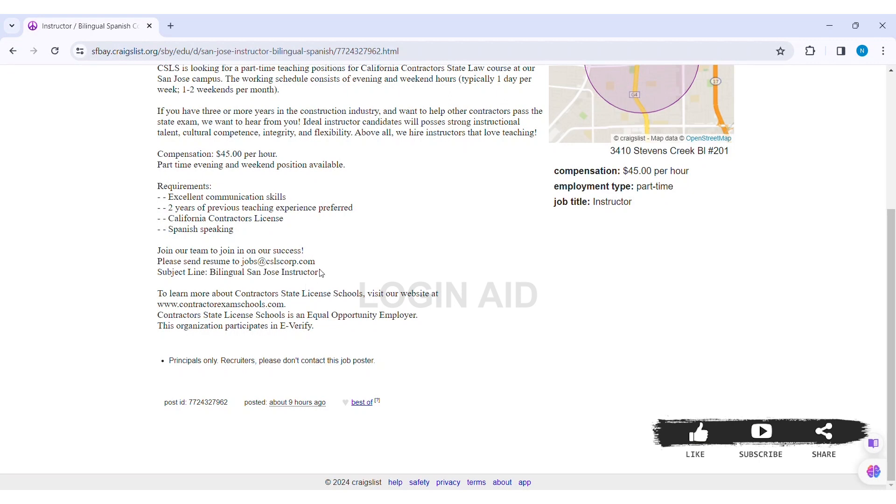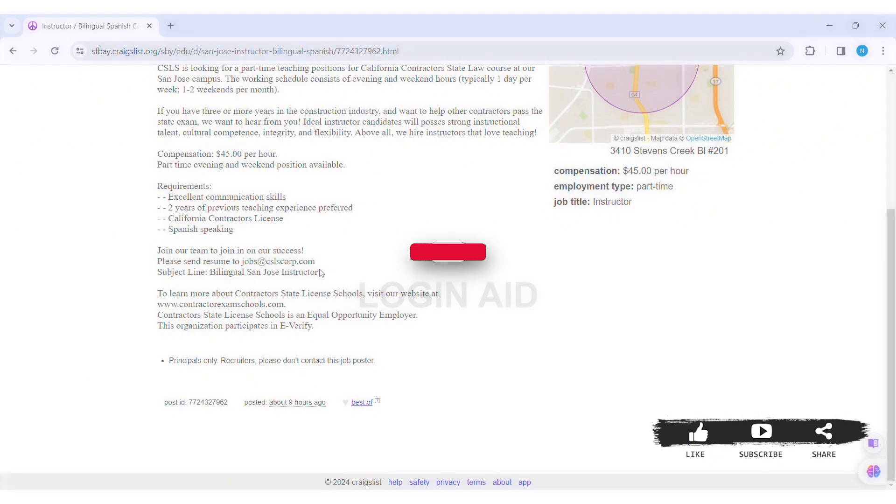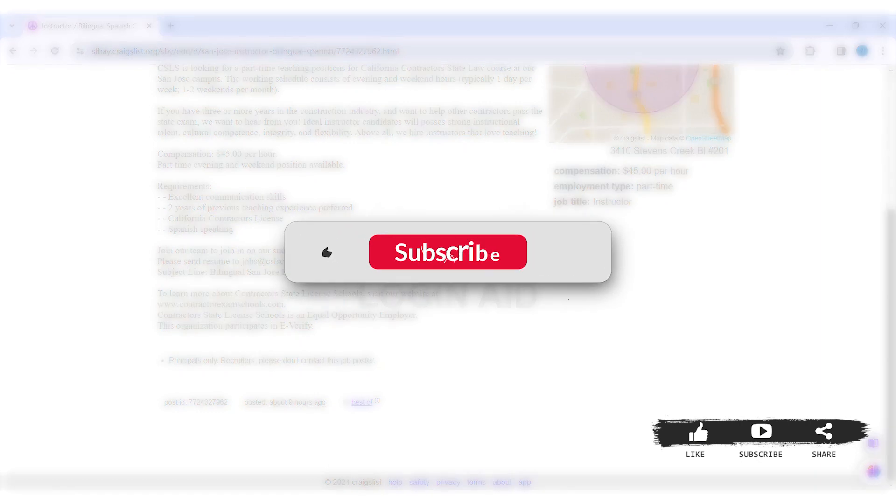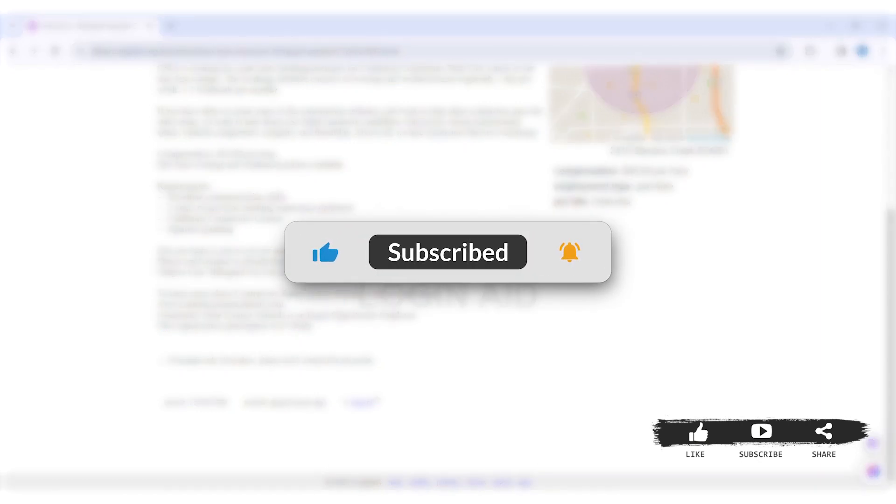This is it for tutorial everyone. Hope this tutorial was helpful to you all. If you liked today's tutorial, make sure you like, share, subscribe to our YouTube channel for more tutorials like this. Thank you for watching.